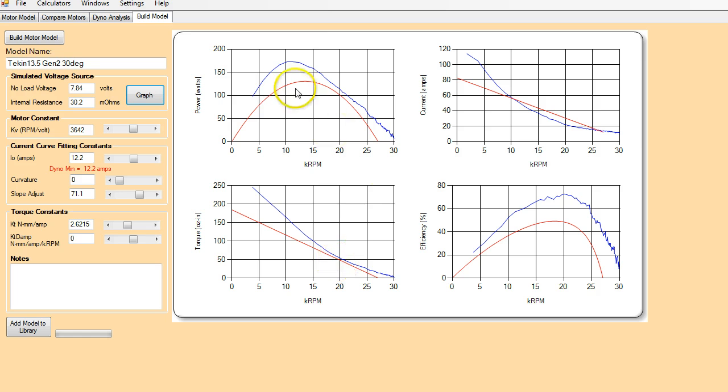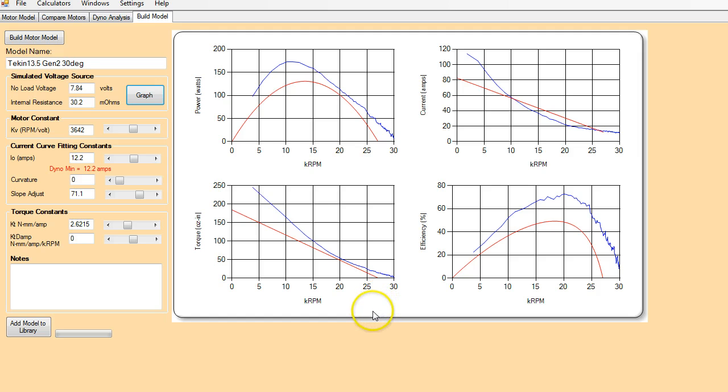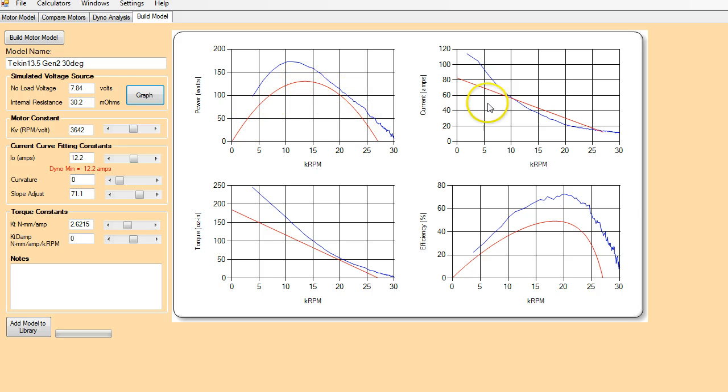So now you can see here what we have is the blue line is the actual dyno data. That's the current. That's the efficiency. And that's the torque output. So what we're going to do is we're going to try and get our red lines, which is our simulated model, to match as closely as we can with the actual test data.